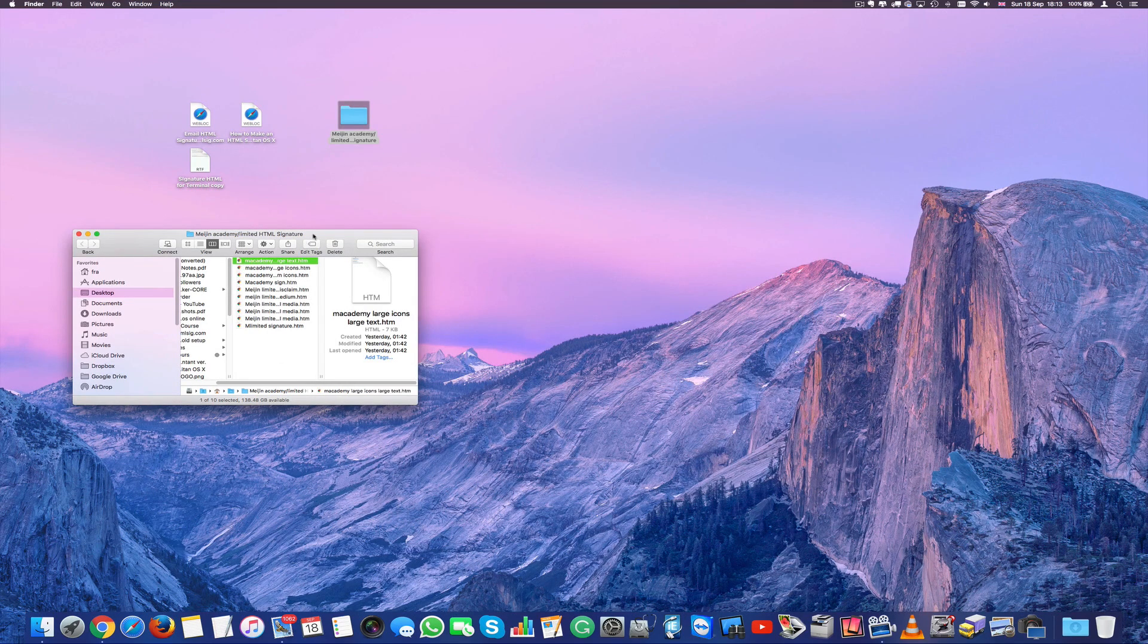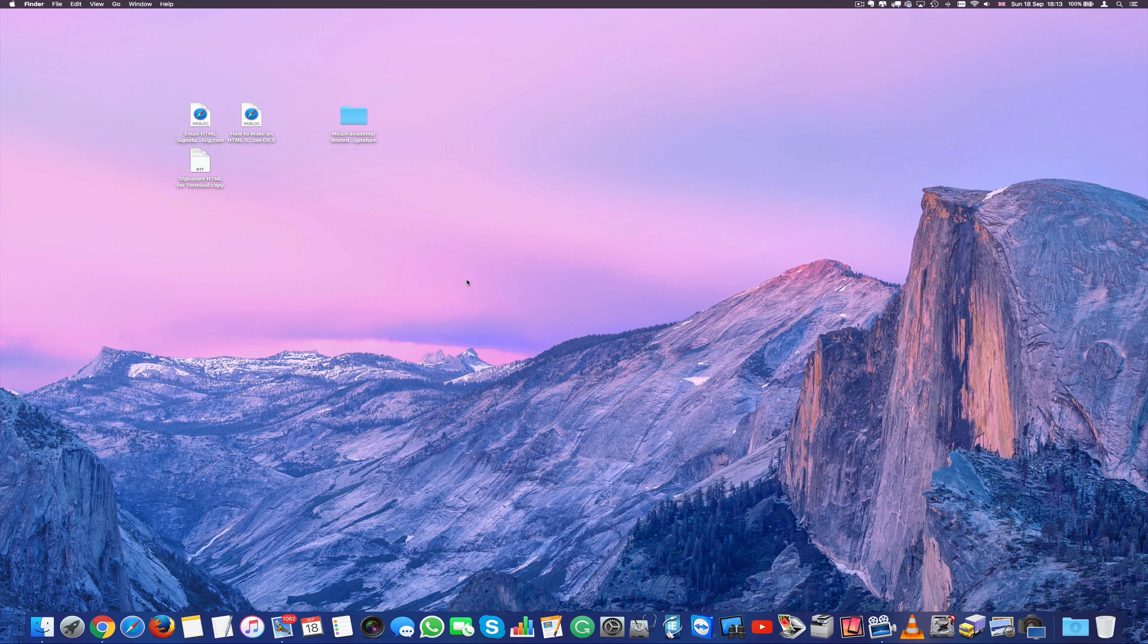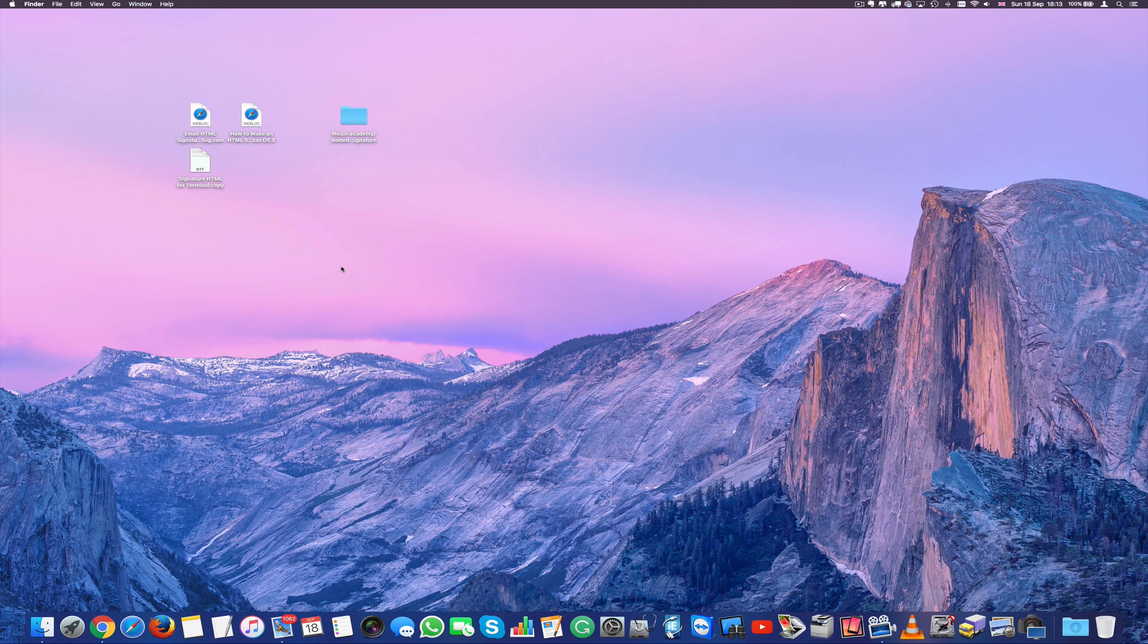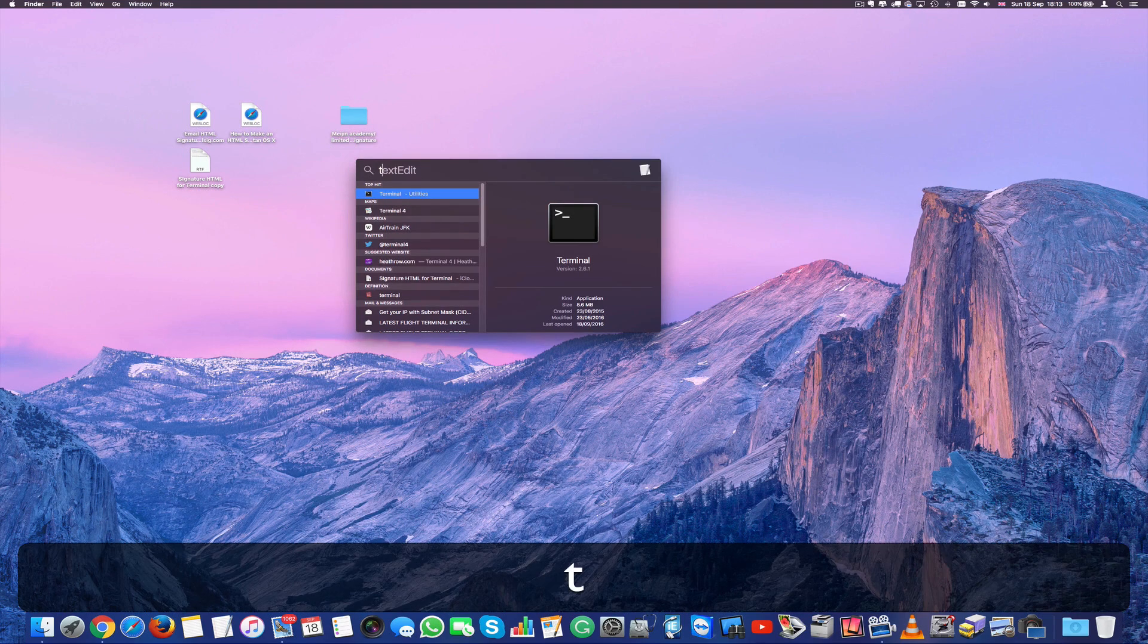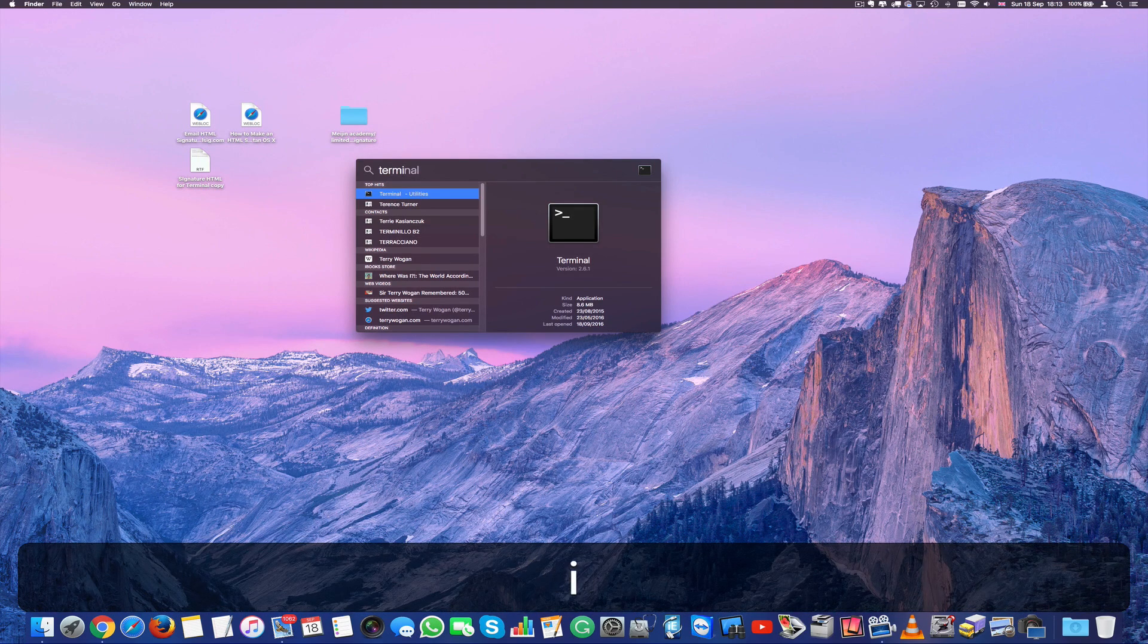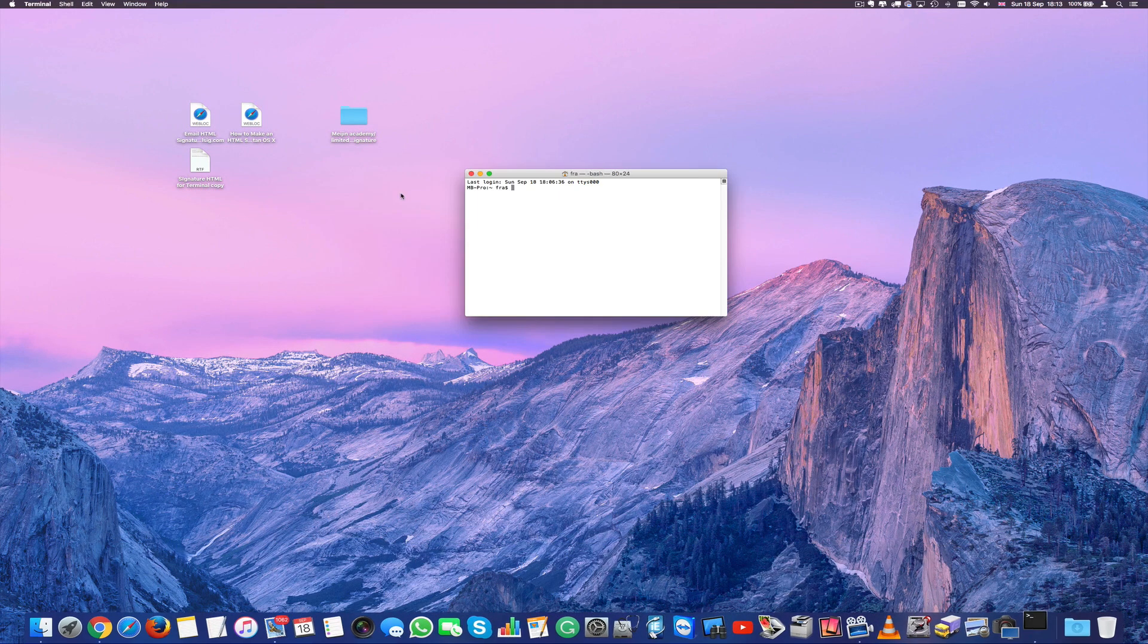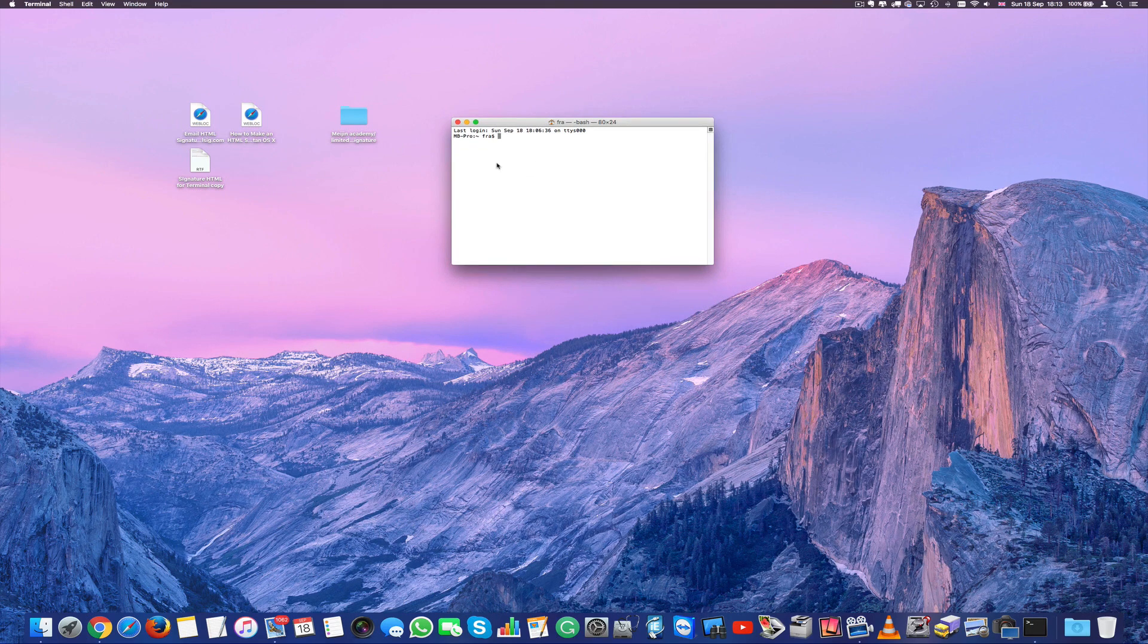So now once you download the html what you have to do you have to open Terminal. Now don't get too much overwhelmed about this. It's not going to be very difficult to use. You just go into your spotlight and type terminal. Terminal. That's it. It's there. So once you open terminal it looks like this.